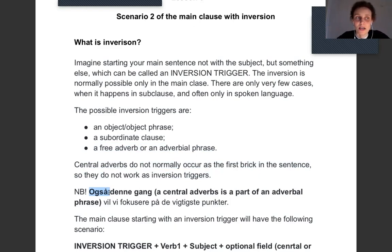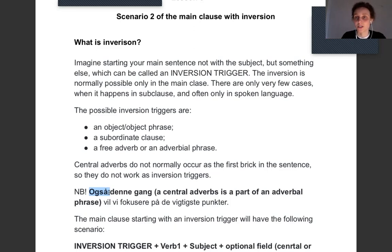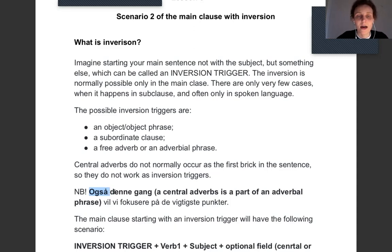If you say 'Ikke kun den her bog', it's a long object phrase where 'ikke' is a part of an object. So you do inversion because you have a long object — 'Ikke kun den her bog har jeg læst'. You say 'Jeg har læst' in a normal sentence, but here the long object triggers inversion.